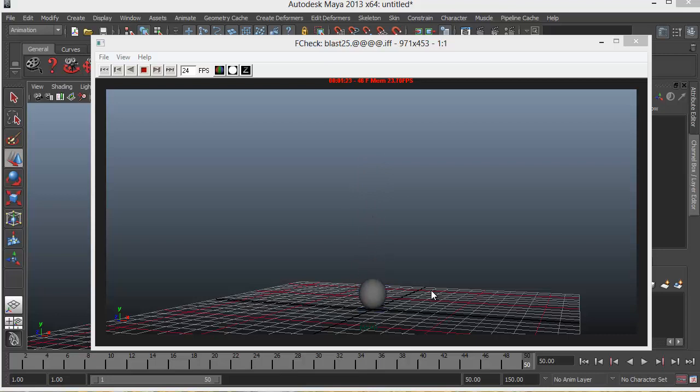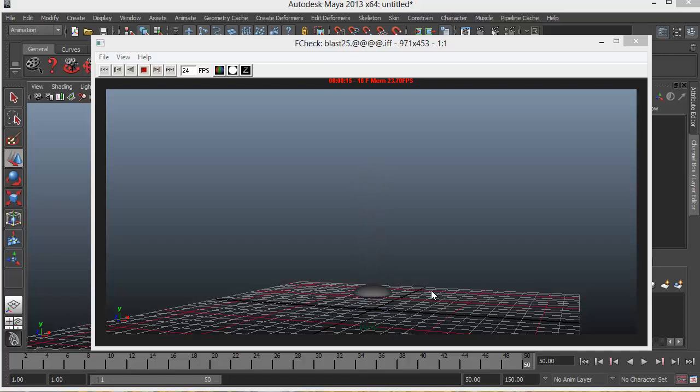Now while squashing and stretching an object we should keep in mind that the volume of the object should be maintained as the same, whether it is being squashed or stretched.